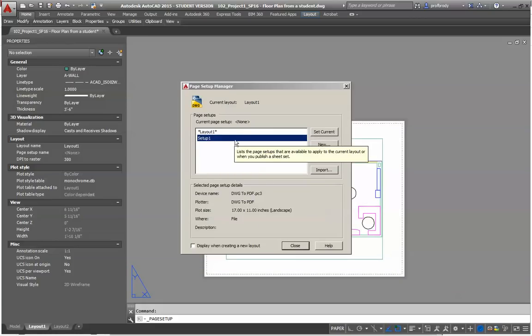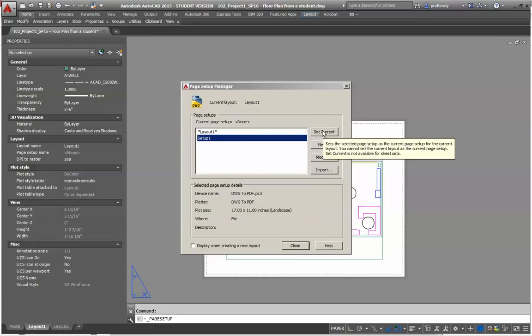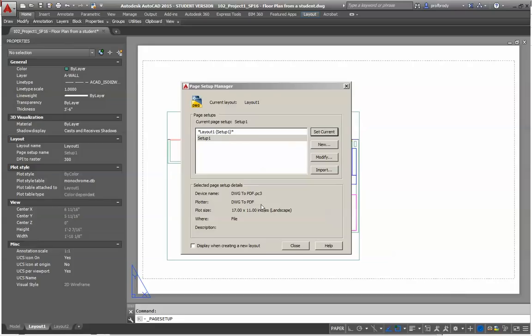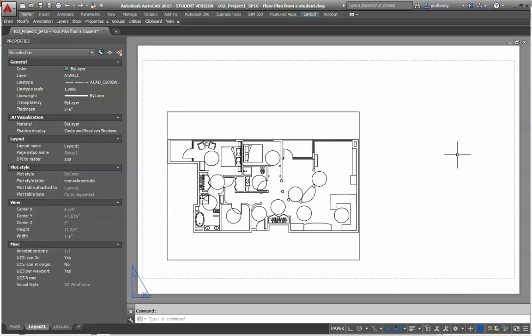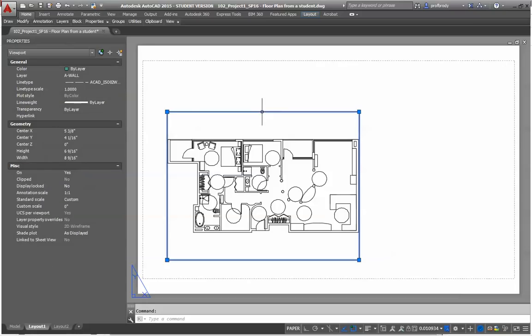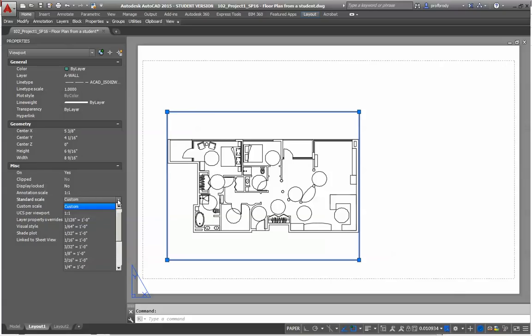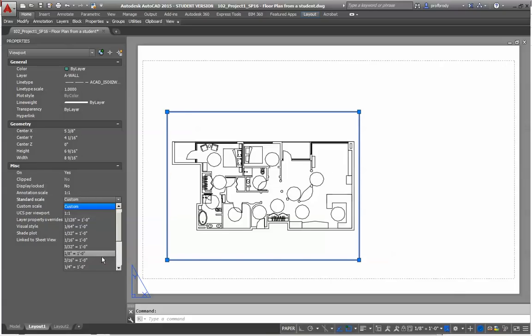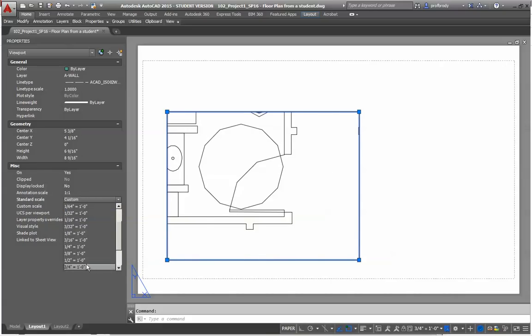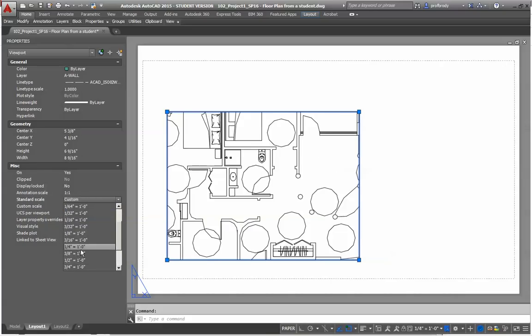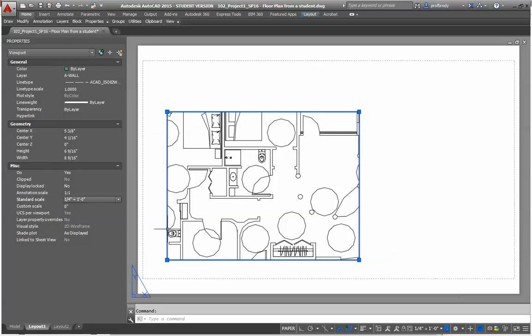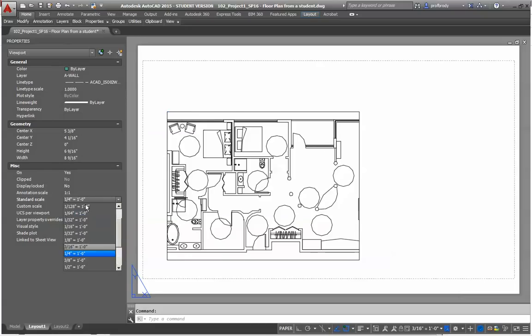And now that I've created this setup, I guess I probably could name it. I'm going to set it current and close. And you can see my page size changed. That's an 11 by 17 page. And if I click the viewport, that's how I set the architectural printing scale. So if you remember, you get the properties of the viewport. See, it tells you that it's a viewport. And you go down to the standard scale and just choose the scale you want to print at. In this case, it's quarter of an inch.